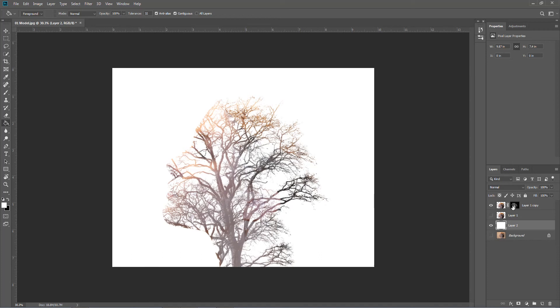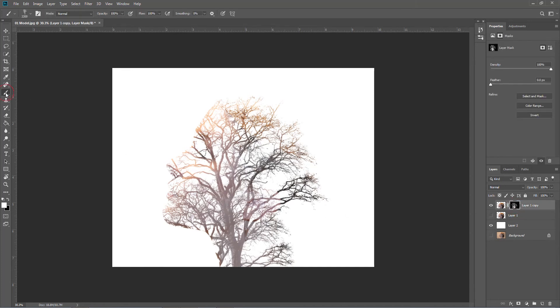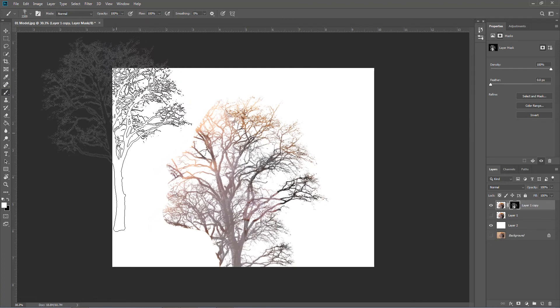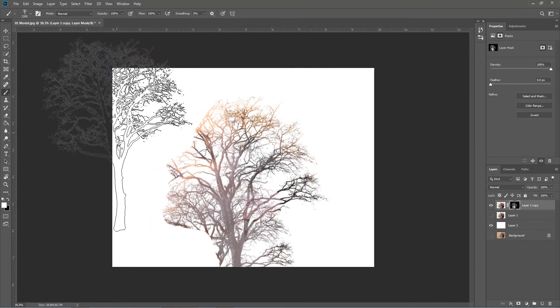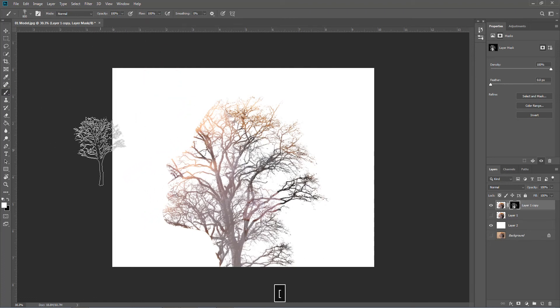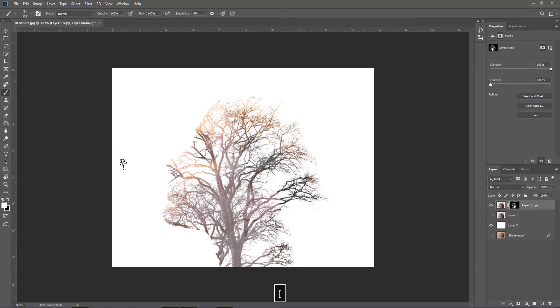You see the outline of a face now. So I'll go back to the layer mask, grab my brush again, and if I make it really small, I'll just work along the edge.